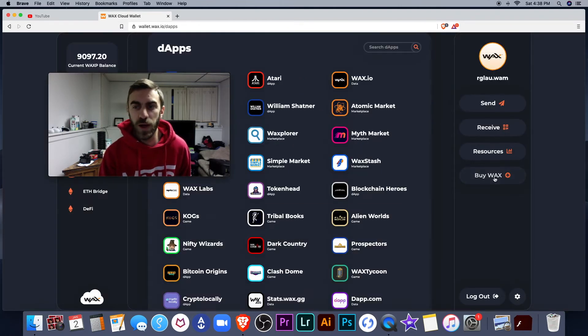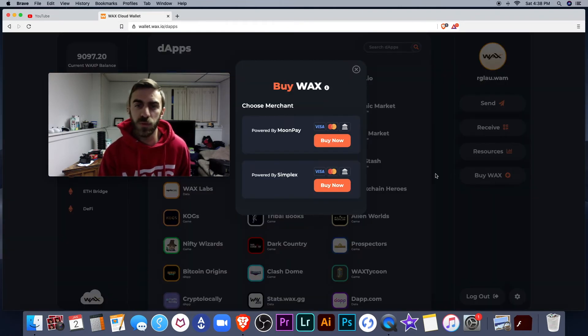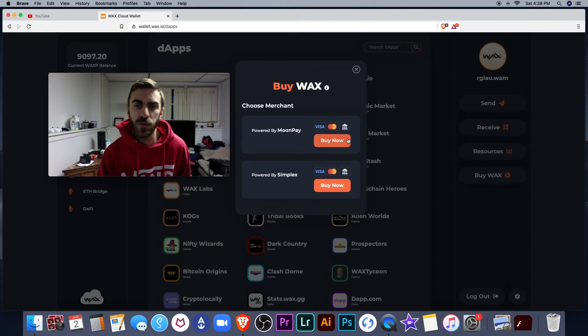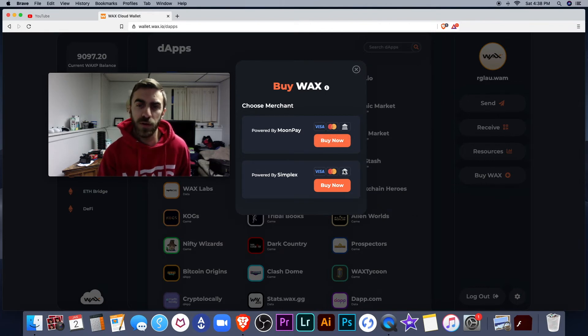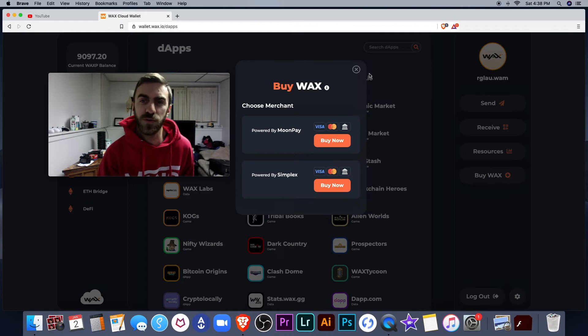If you want to buy Wax, this will allow you to do that as well with Visa, MasterCard, or your bank account, I think that is. I'm not really sure what that picture is right there.